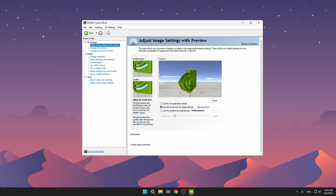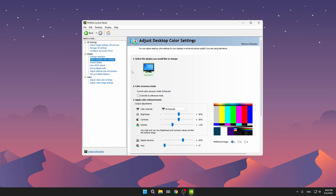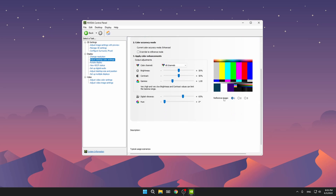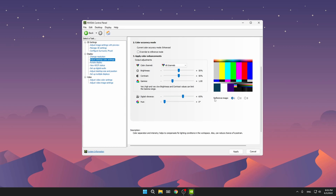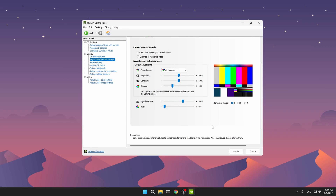Then go to 'Adjust Image Settings with Preview' and make sure 'Use the advanced 3D image settings' is selected, then click apply. After that, go to 'Adjust Desktop Color Settings', scroll down until you see Digital Vibrance. By default it's at 50 — you want to make it 60 or 70, or anything between them. I like mine on 65. This will make your colors a lot more vibrant and overall the game will be a lot more colorful. When done, click apply.